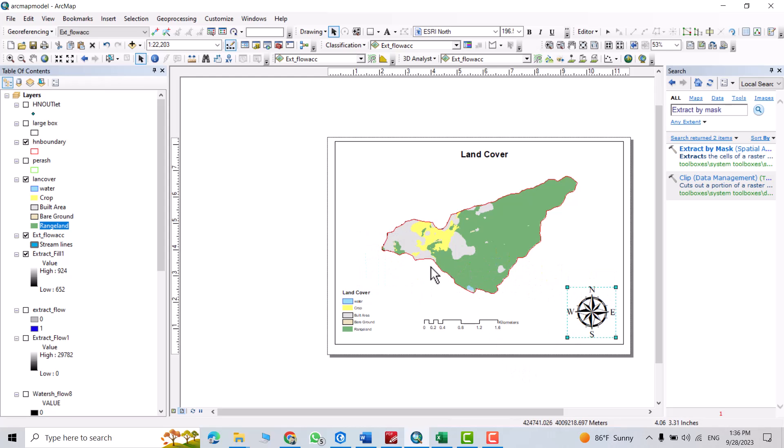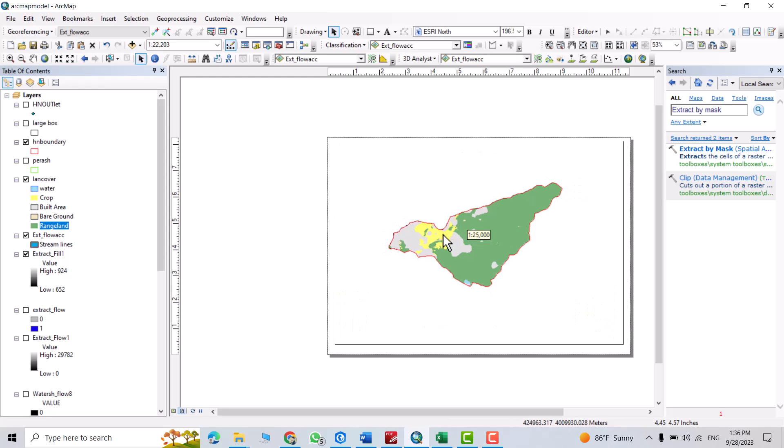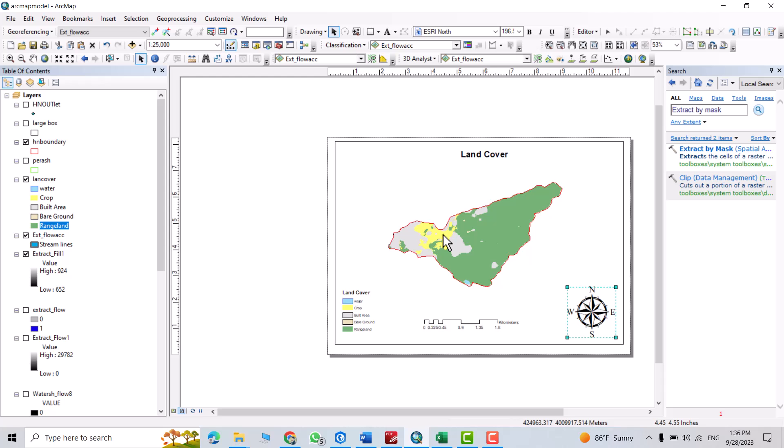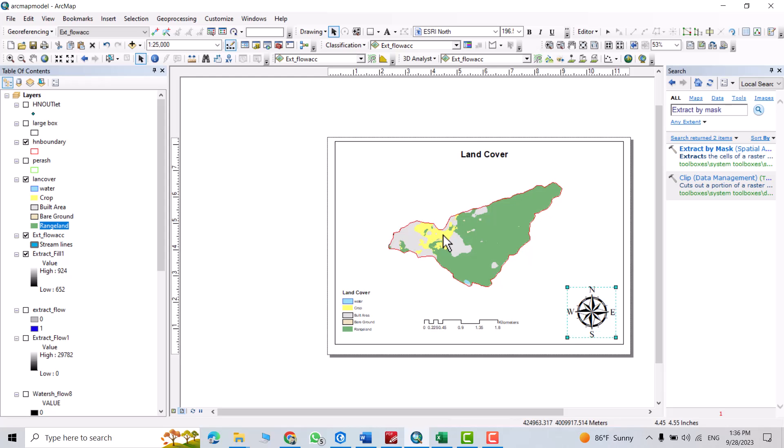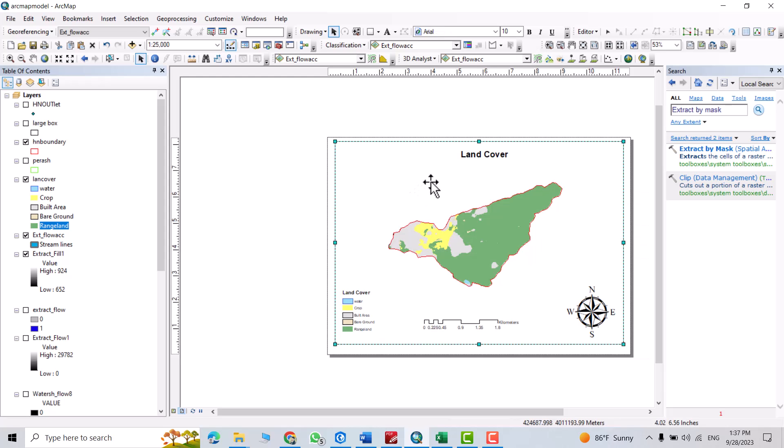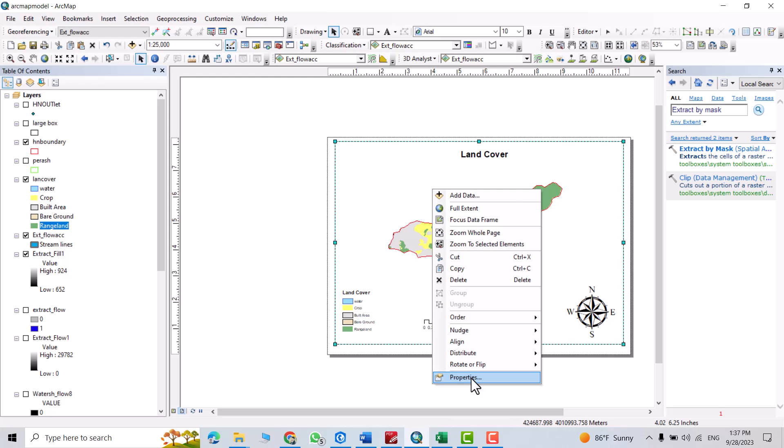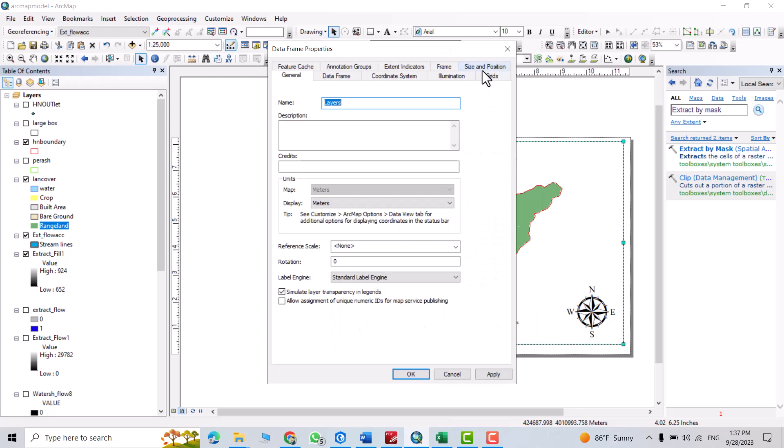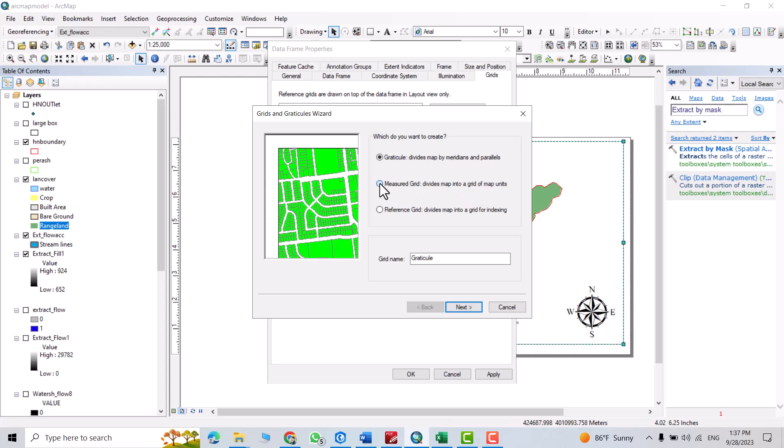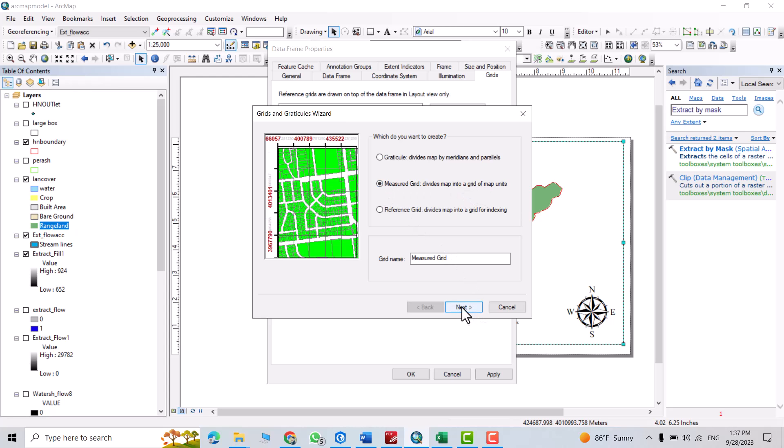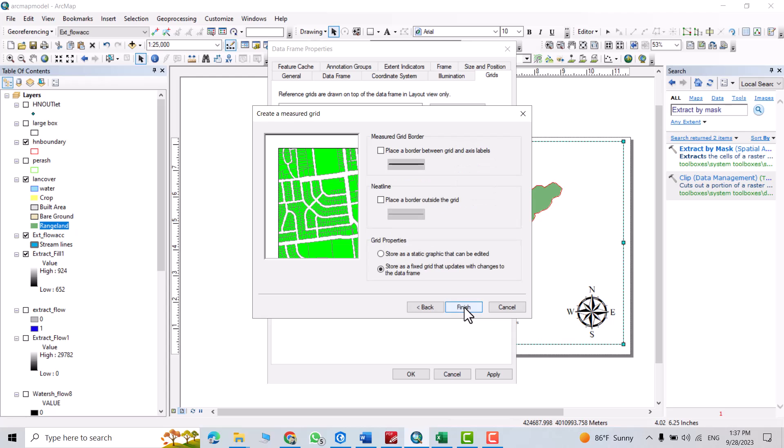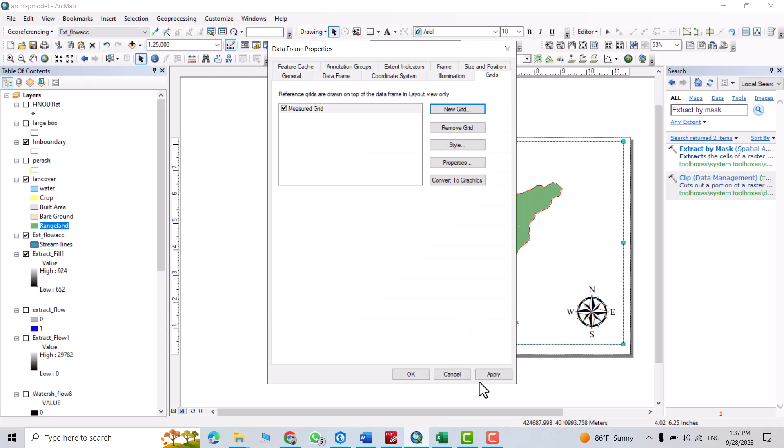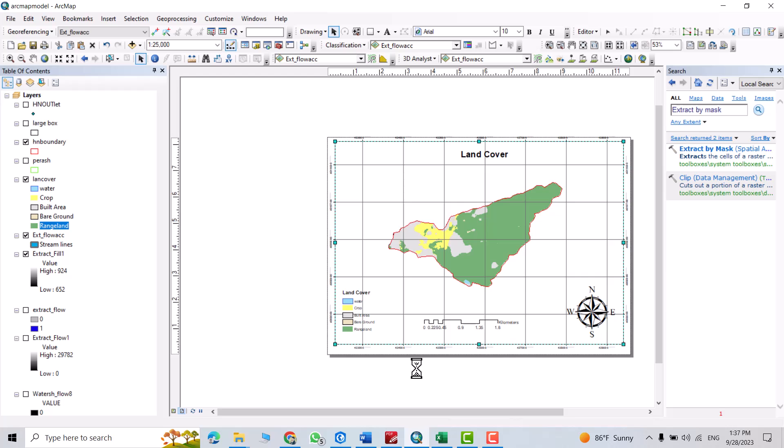Then from shift and scroll your mouse, you can zoom in and zoom out. Select, activate this one, and right click properties. From grids, new grid. Divide this map into a grid of map units. Click this one. Next, next, next, next. Apply.